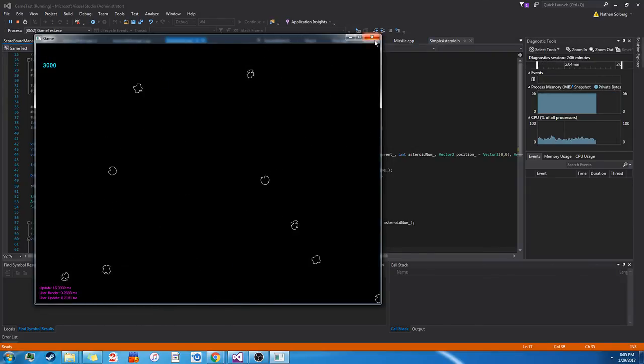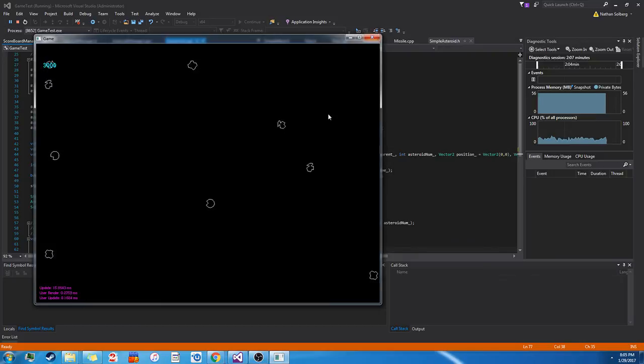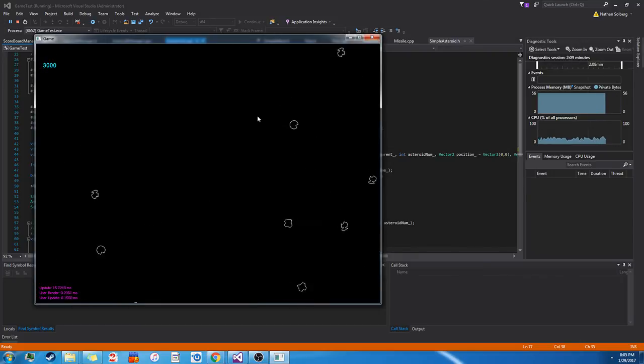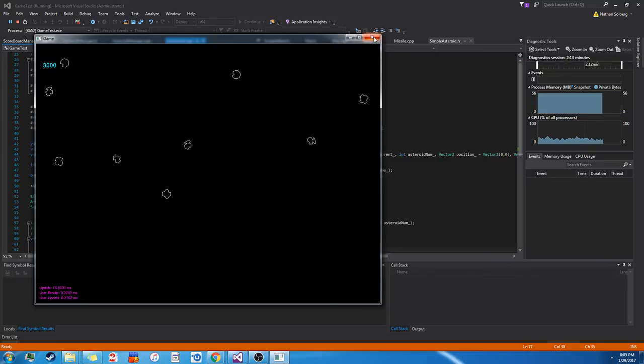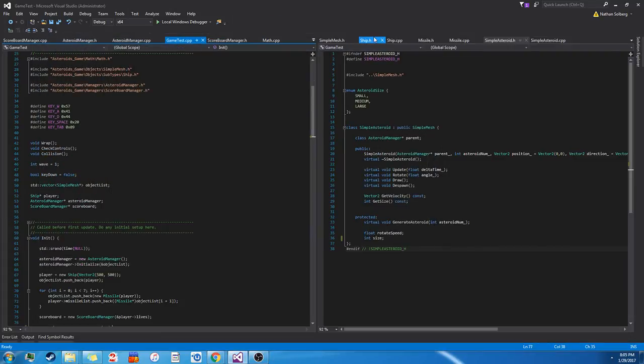But that is my entry into the Ubisoft Toronto NXT challenge. Hope you enjoyed. Thank you.